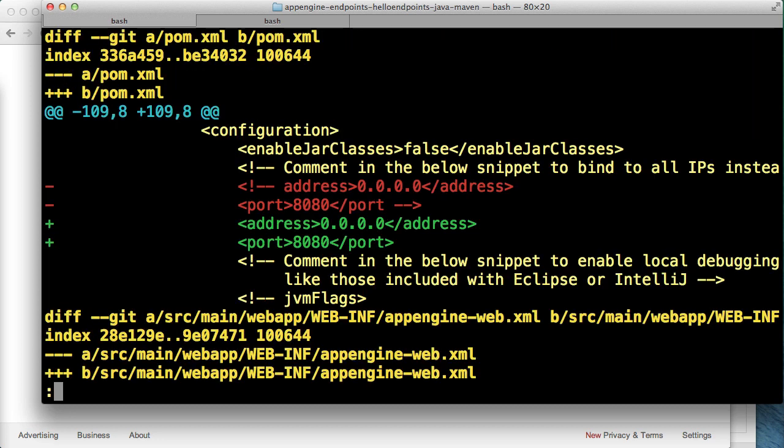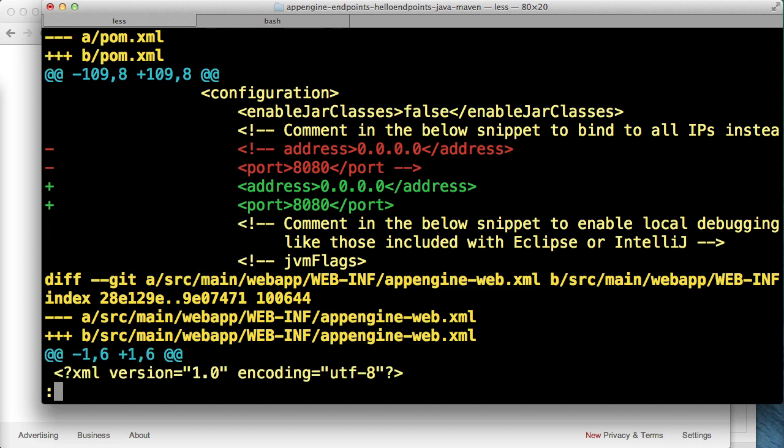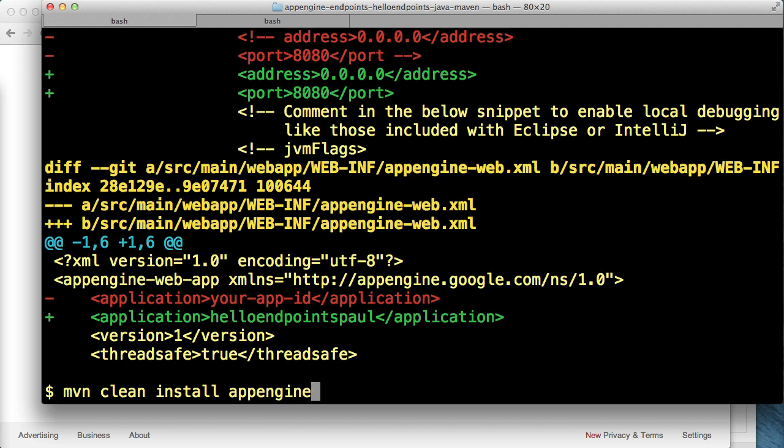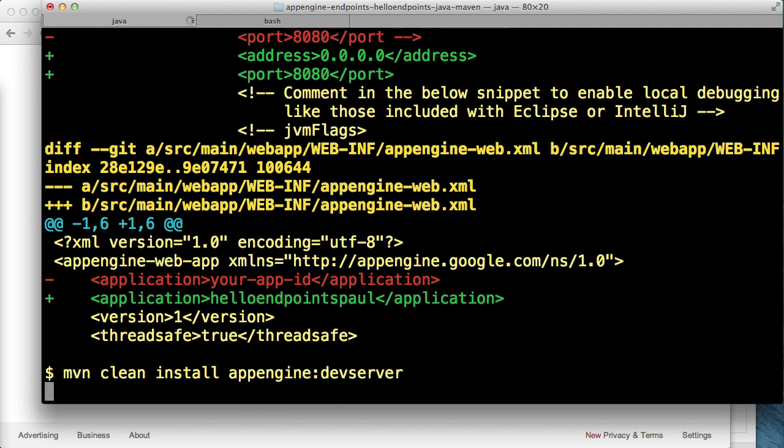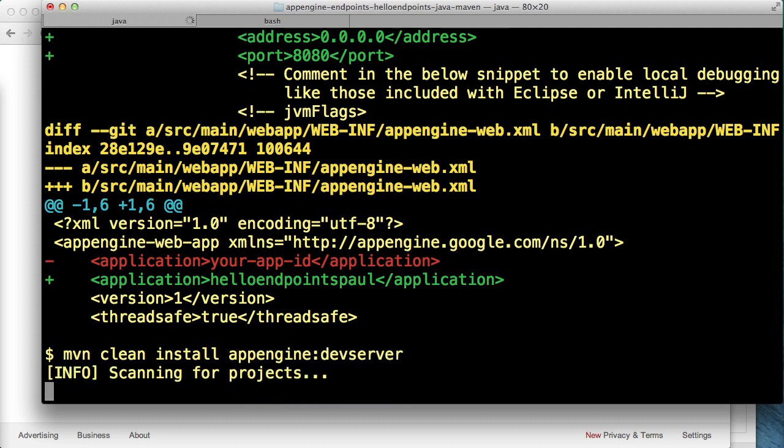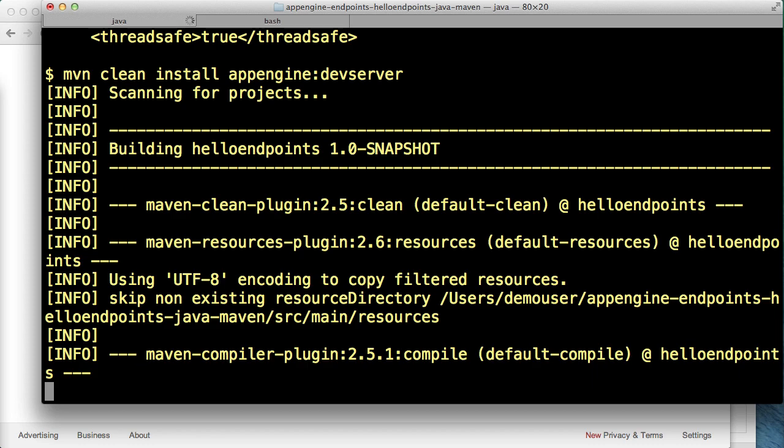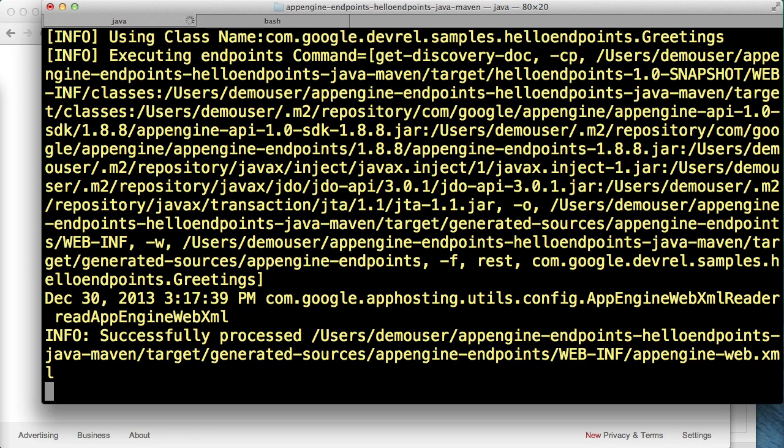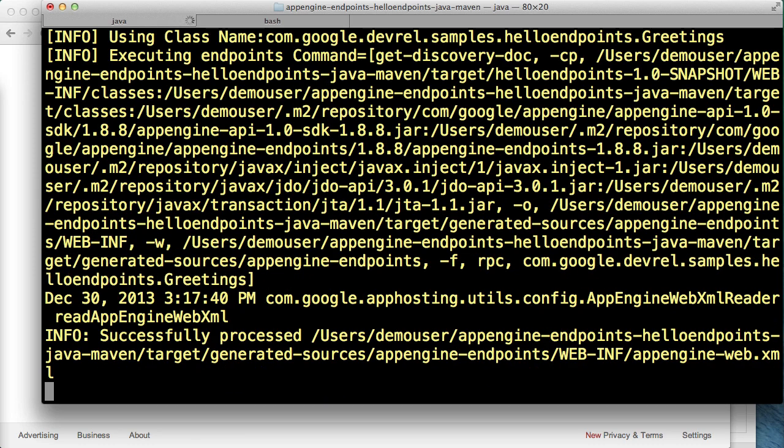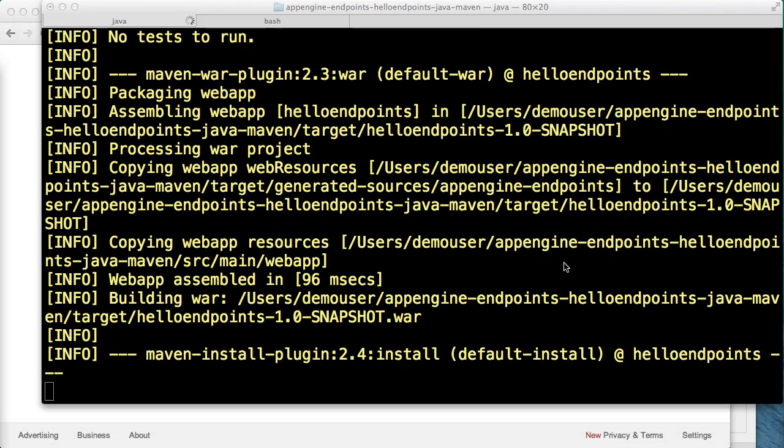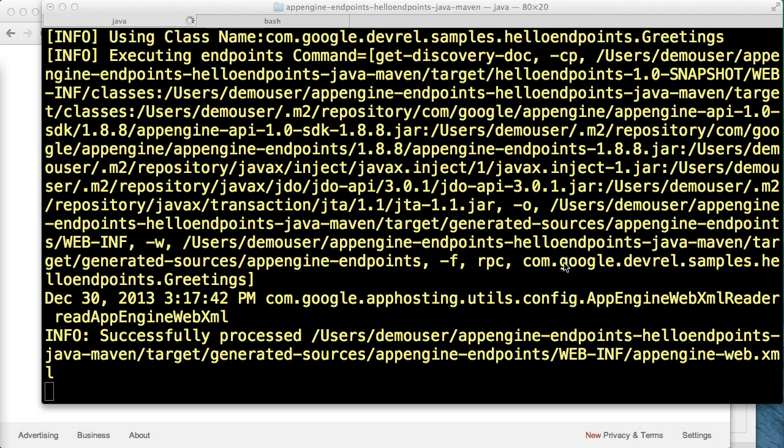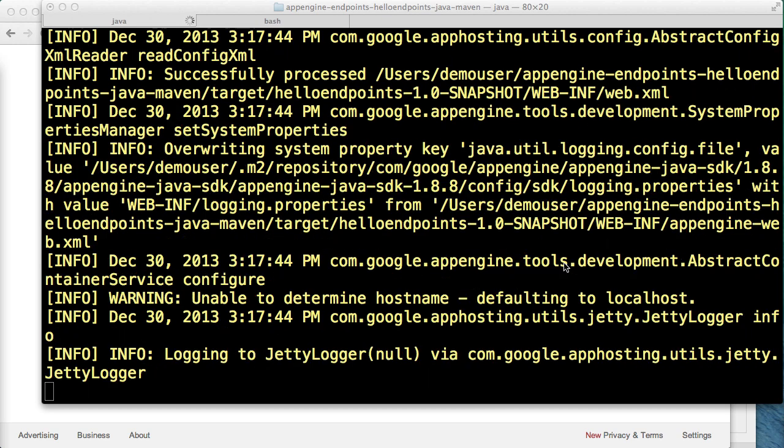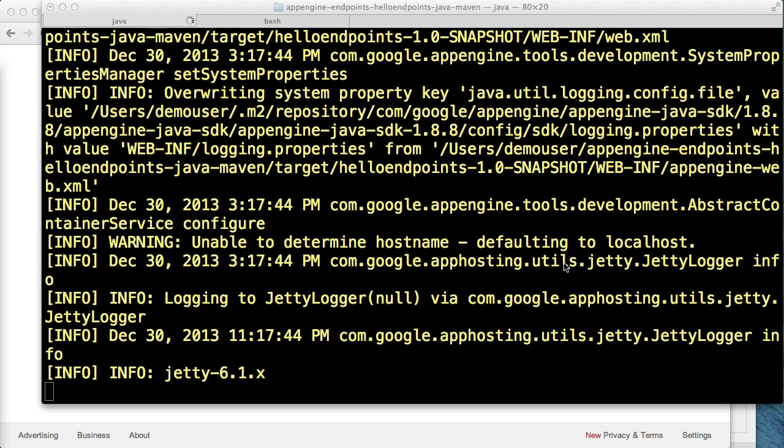So just to quickly recap, we only made these two changes. Now to run this backend locally we will invoke it via Maven. In this command, install is building our application and the devserver command is running it on a local devserver. You should know the first time you run this command on a machine it will take a little bit longer than normal because Maven will download the AppEngine plugin.